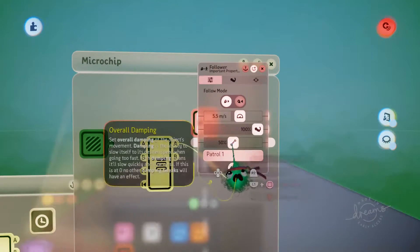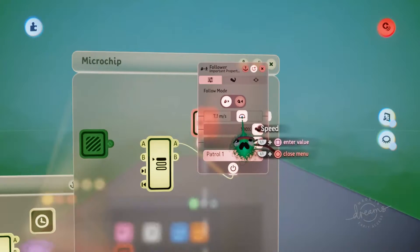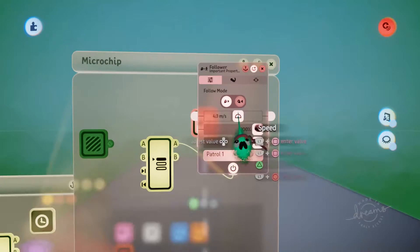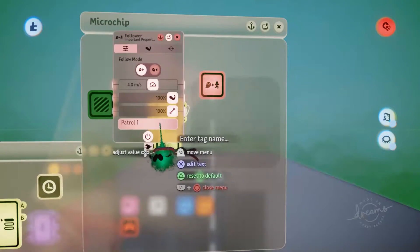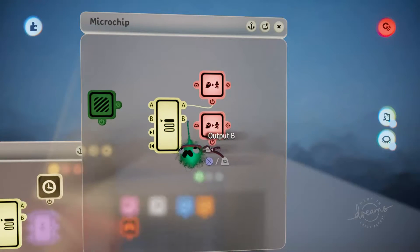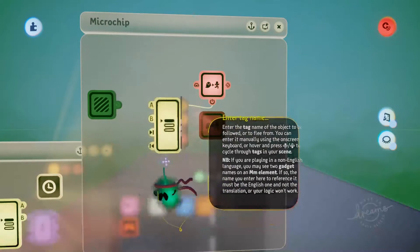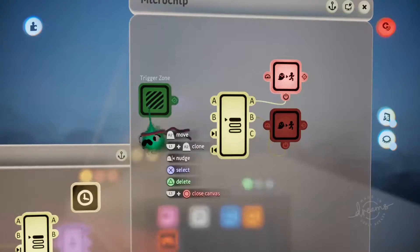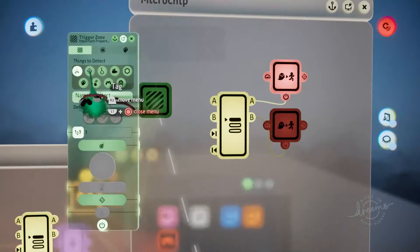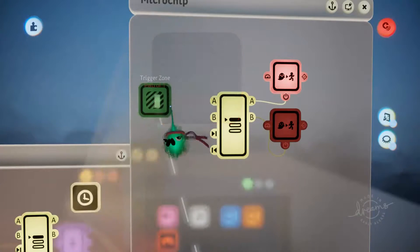We'll move the speed to around four meters a second. Once it reaches that patrol one tag, we then want it to start following the patrol two tag and head back in the other direction. So we'll copy that follower and make this one follow the patrol two tag. Now to alternate between these two followers, we're going to use the trigger zones to detect those tags. We'll set these to the tag setting and set this one to patrol one, then copy it and make the other one patrol two.